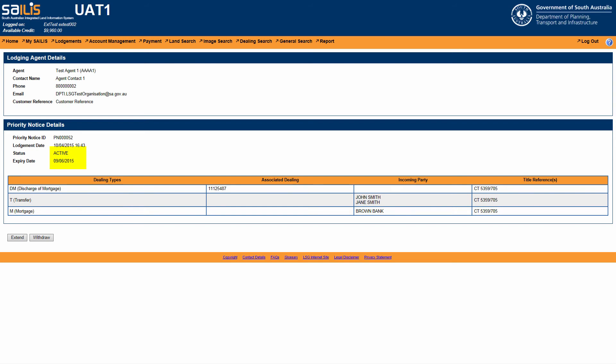Two buttons will be displayed at the bottom of your screen. To extend a priority notice, click Extend.